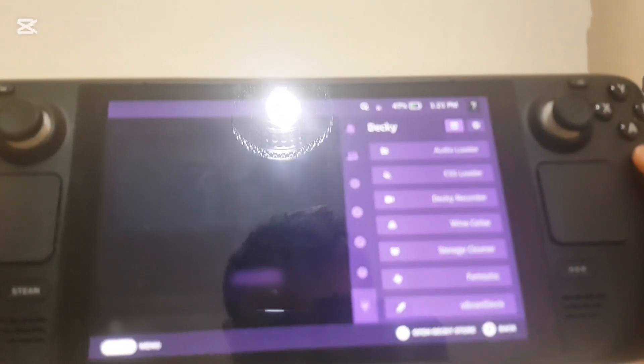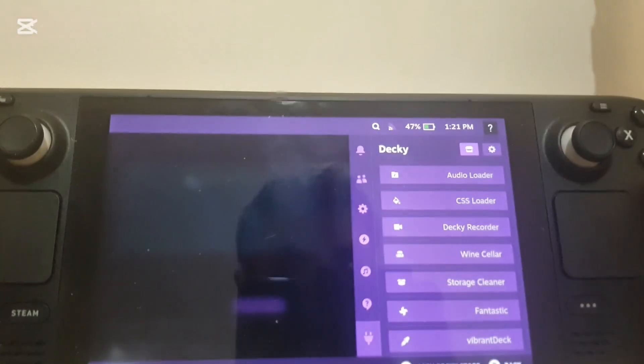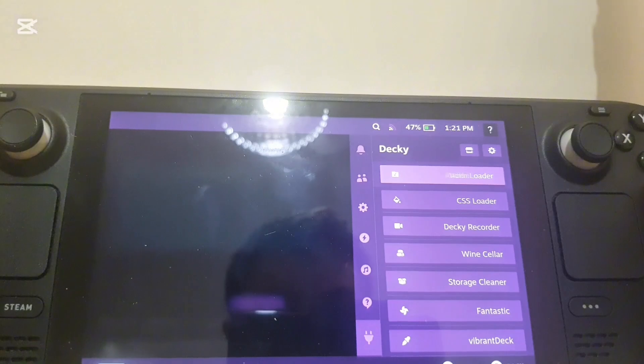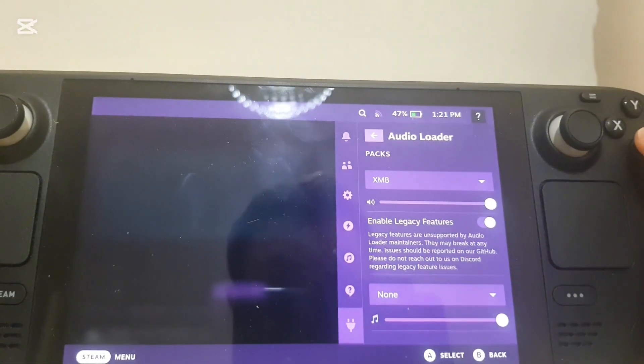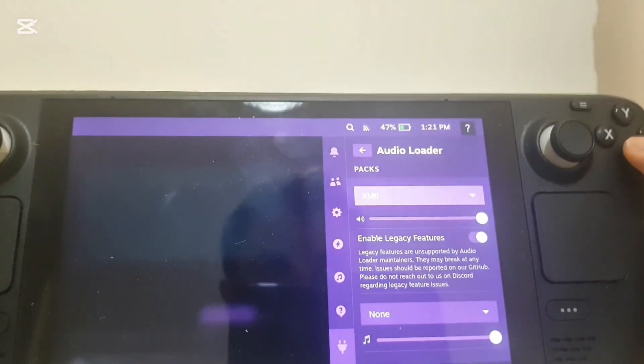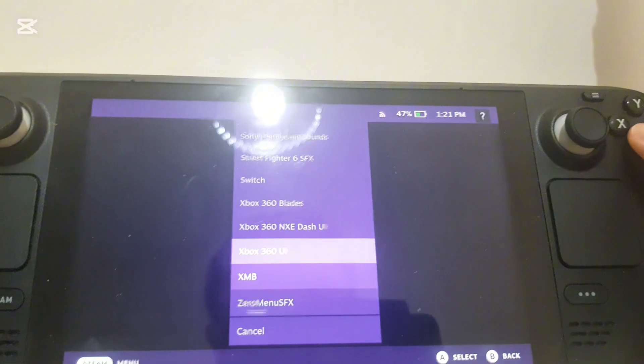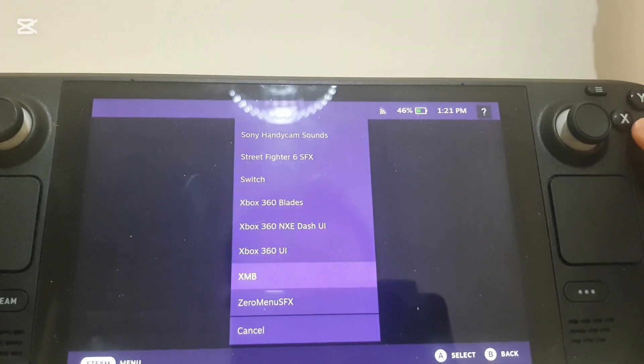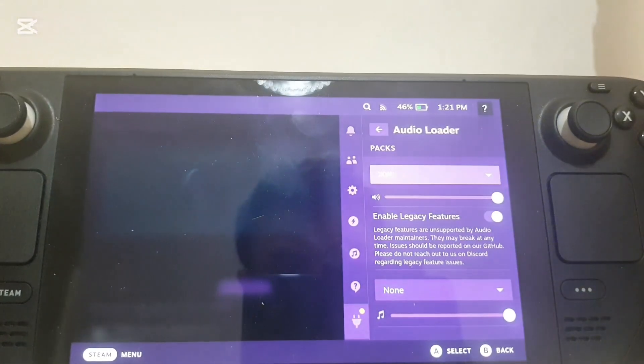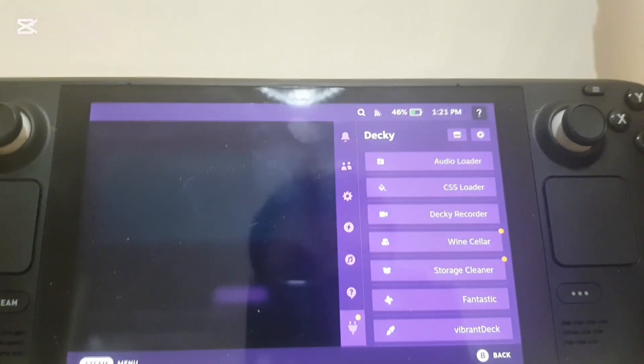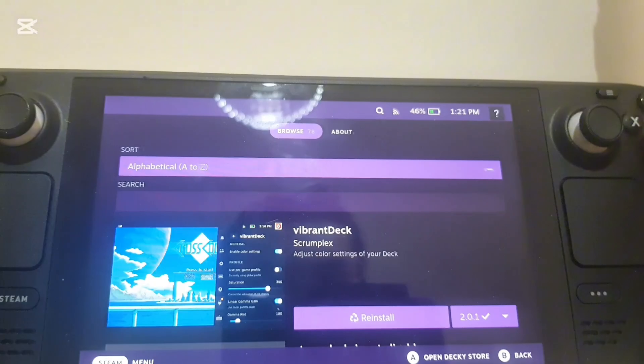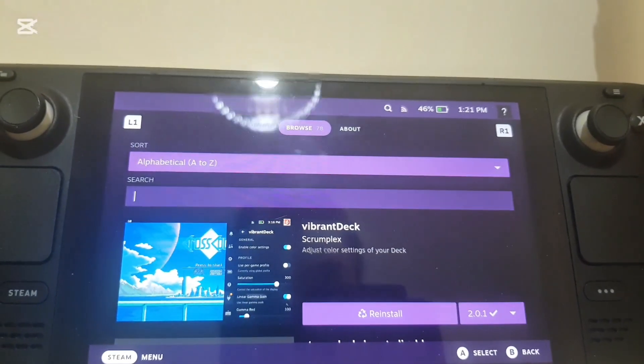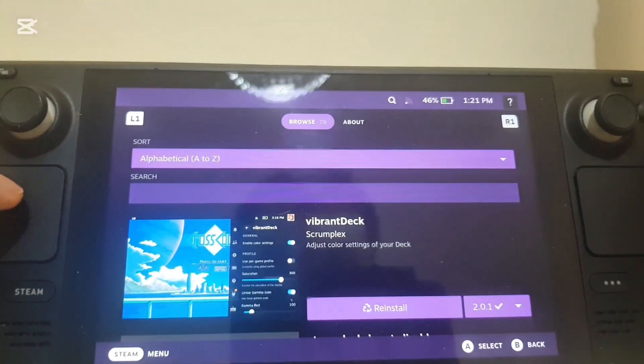So now that we are back on our gaming menus, you will need this plugin right here, Audio Loader. So I have the PS3 PSP XMB sounds and to get it you'll need to go over to here.